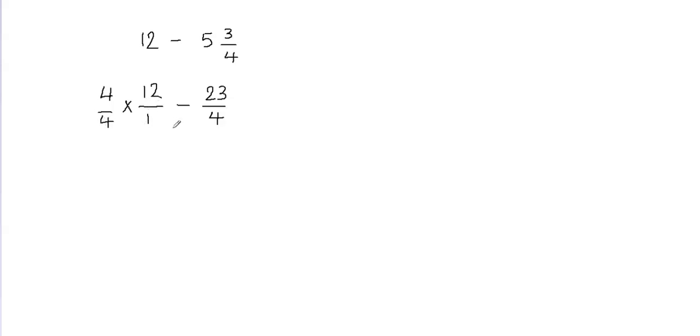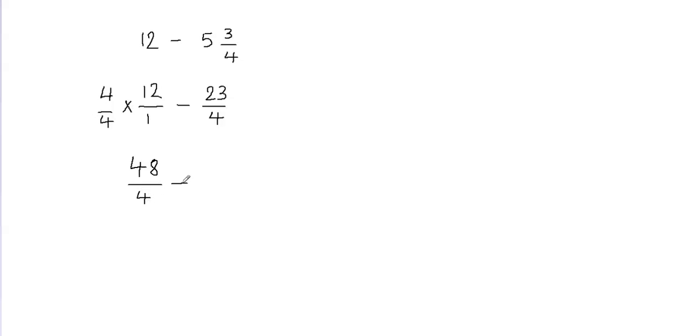Now we're going to multiply the numerator with the numerator and denominator with the denominator. So 4 times 12 is going to give me 48 and then 4 times 1 is going to give me 4. And then I have the minus sign in between and then we are going to write 23 over 4 as it is.